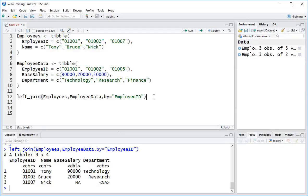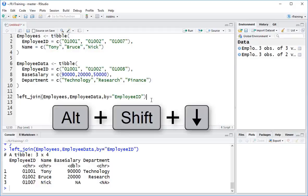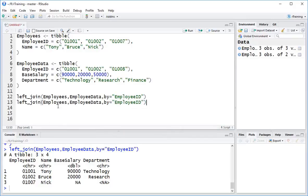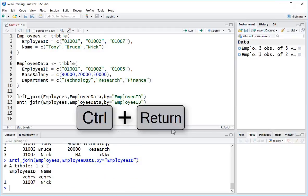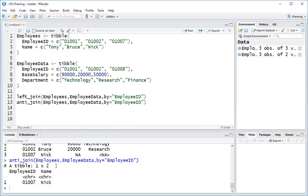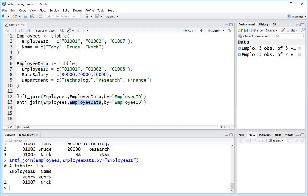Now, the anti-join is basically just another kind of version of the join function. So we can actually take this line here and copy this. Now, a shortcut for copying this line is I can use the ALT, SHIFT and DOWN ARROW to make a copy of this line. And I'm just going to change this word LEFT to ANTI. So we can see here that this is basically picked out the record with just the NAs. So these are the records in our first table which don't exist in our second table.